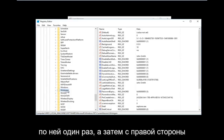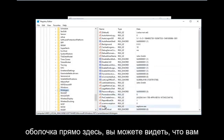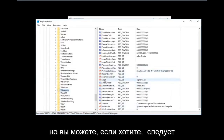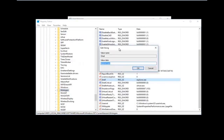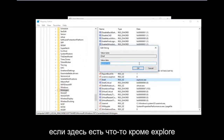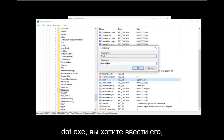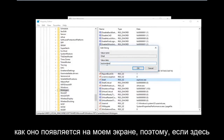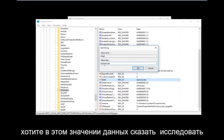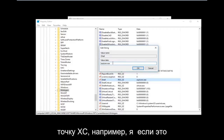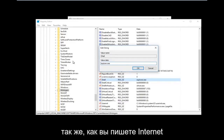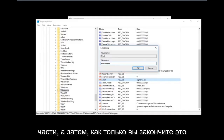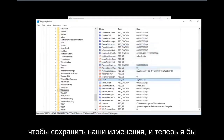Once you have found this folder, left click on it once. On the right side there should be something that says Shell. If there is anything other than explorer.exe in there, you want to change it. The value data should say explorer.exe — just like you would spell Internet Explorer, except without the 'Internet' part. If it says something random, delete that and type explorer.exe. Then click OK to save your changes.